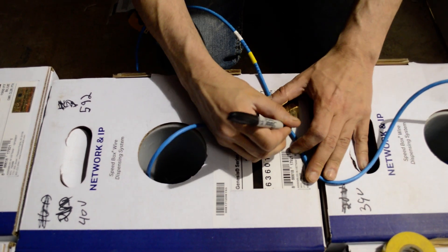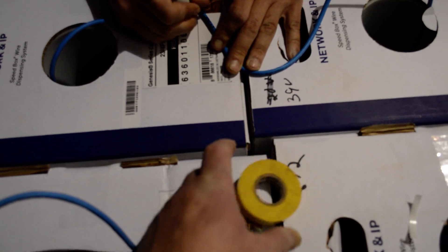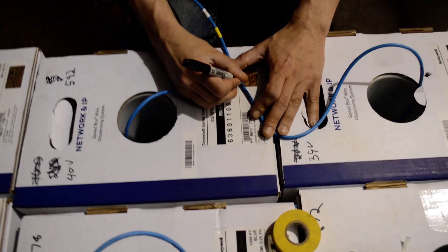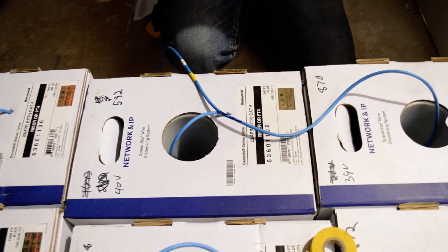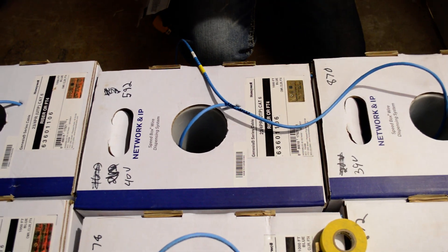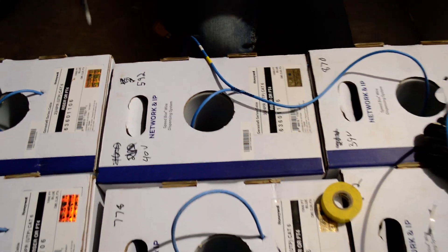So what we're also doing is we're taking a different piece of color of tape. Anything that is voice is going to have a different color of tape.